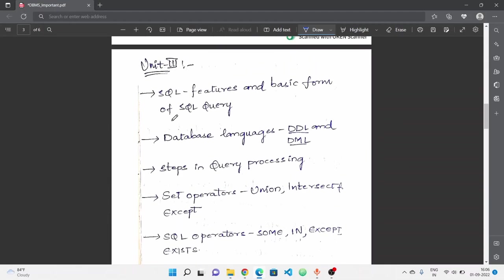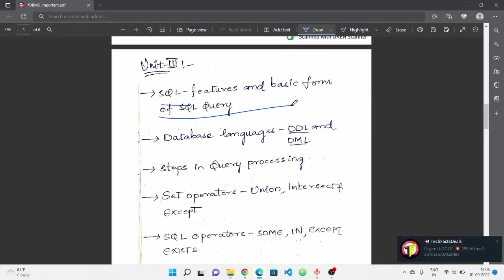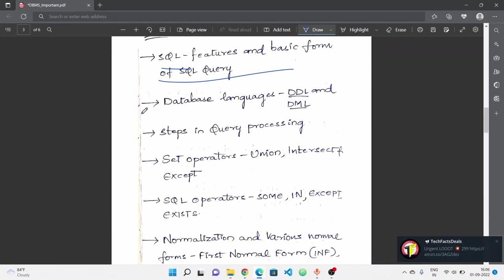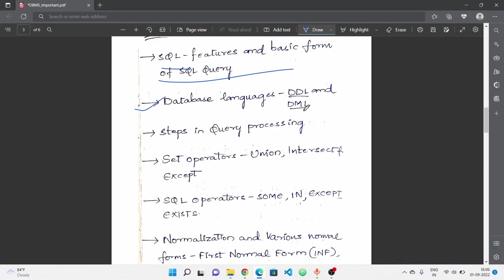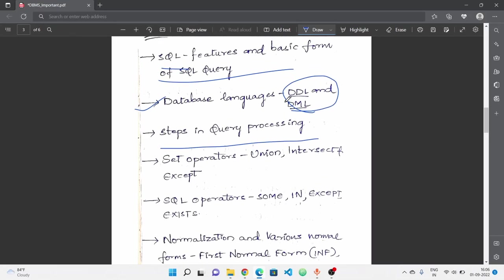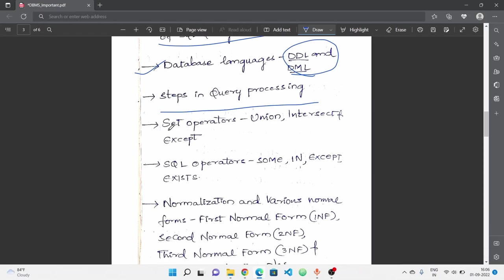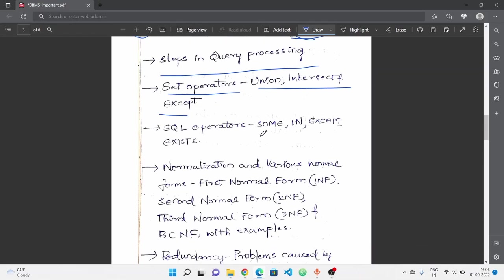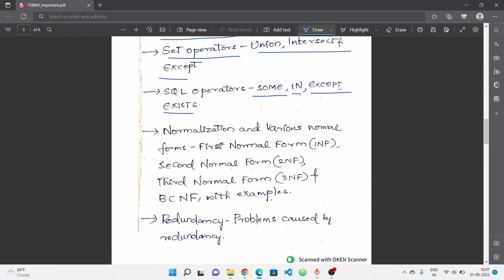Third unit: SQL and DDL. Features and basic form of SQL query, database language. DDL and DML language - all commands. Next, steps in query processing. Steps involved in query processing. Next, set operators: union, intersect and except operators.